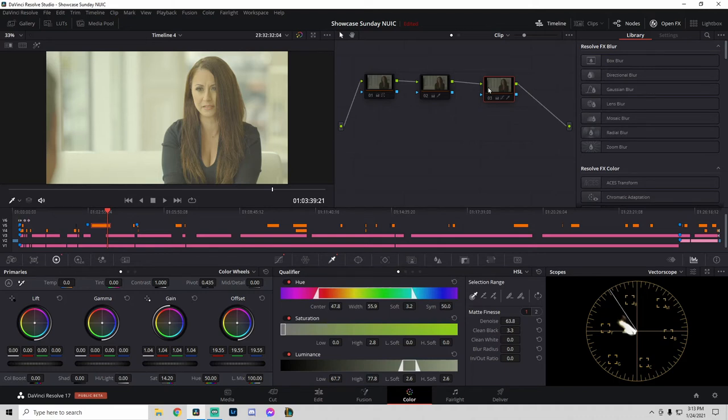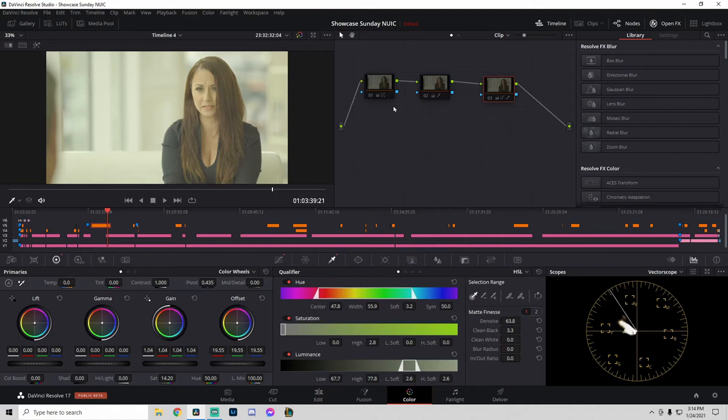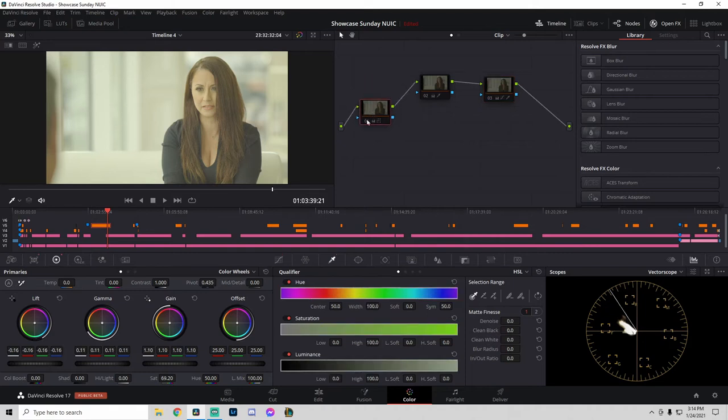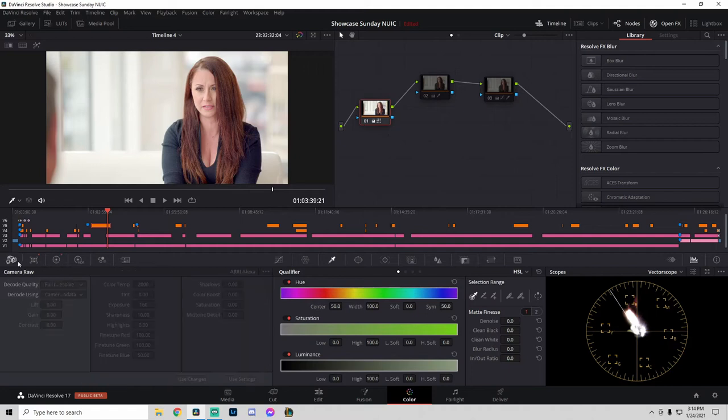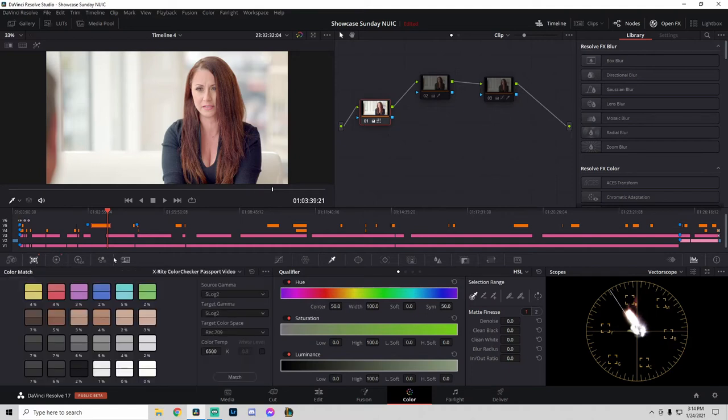The first thing I did was use the X-Rite Color Checker Passport to get the colors accurate to the chart. If I turn on node one, we can see that I used the X-Rite Color Checker Passport video to get the colors accurate.